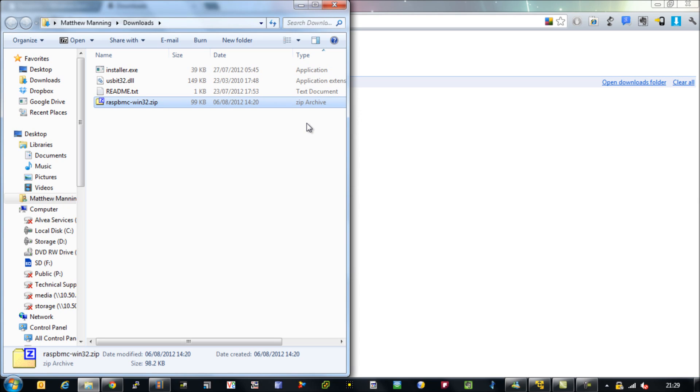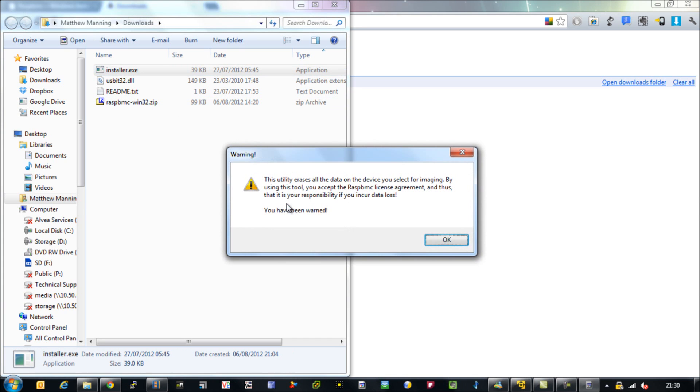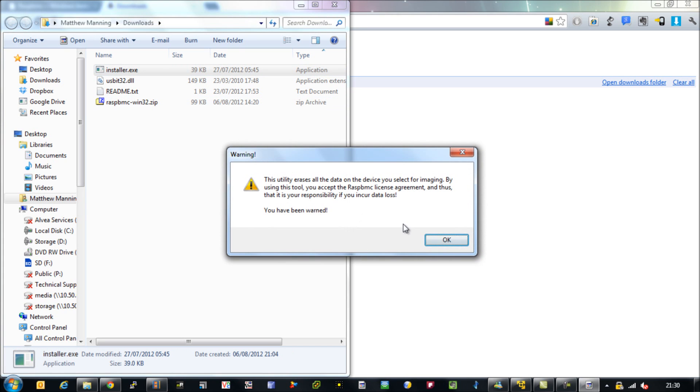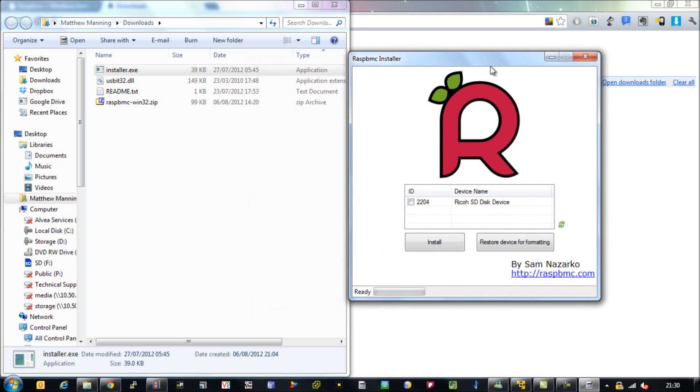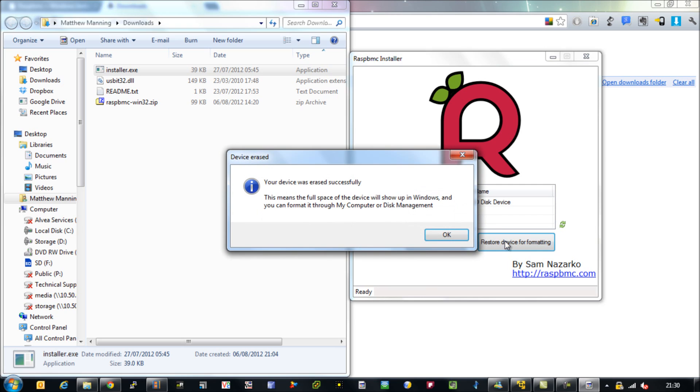One thing that's nice about this installer is it has pre-built into it a feature that will reset your SD card and will essentially allow you to view the whole partition. Sometimes when you have these Raspberry Pi images it can mess up the SD card so Windows can't read it properly.